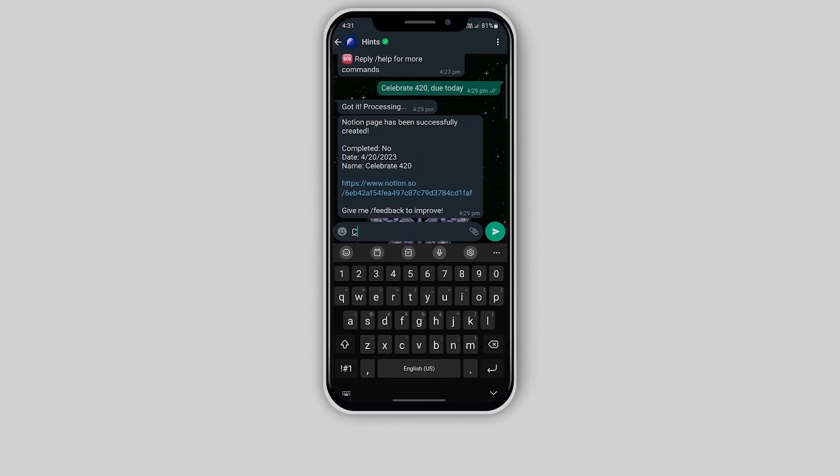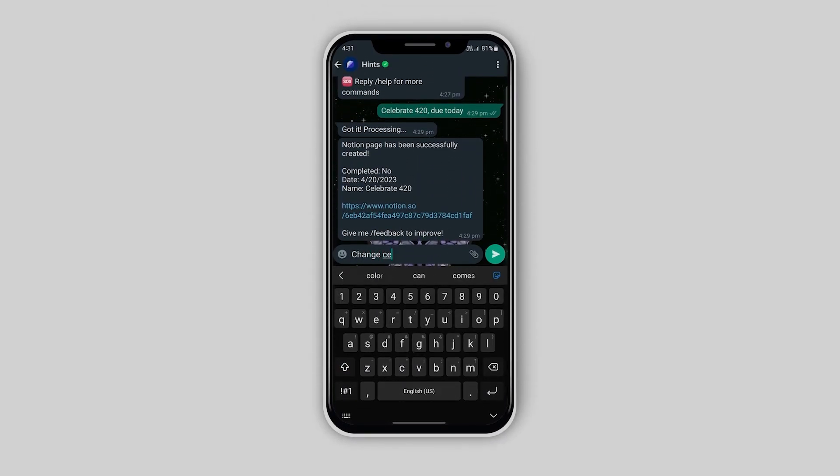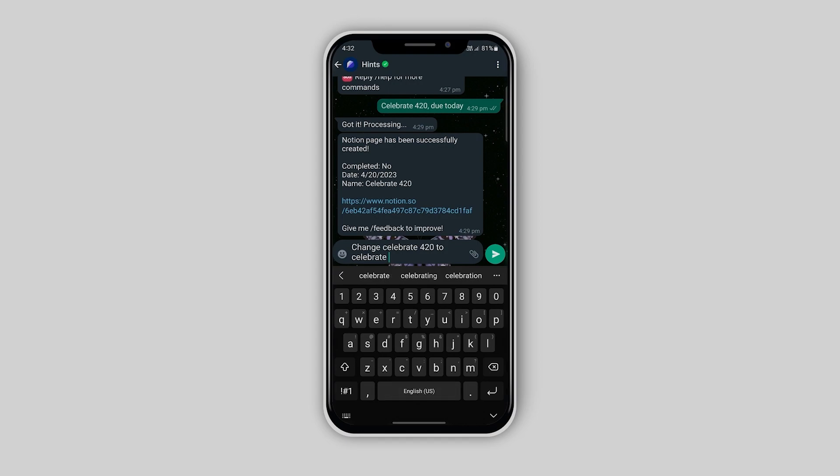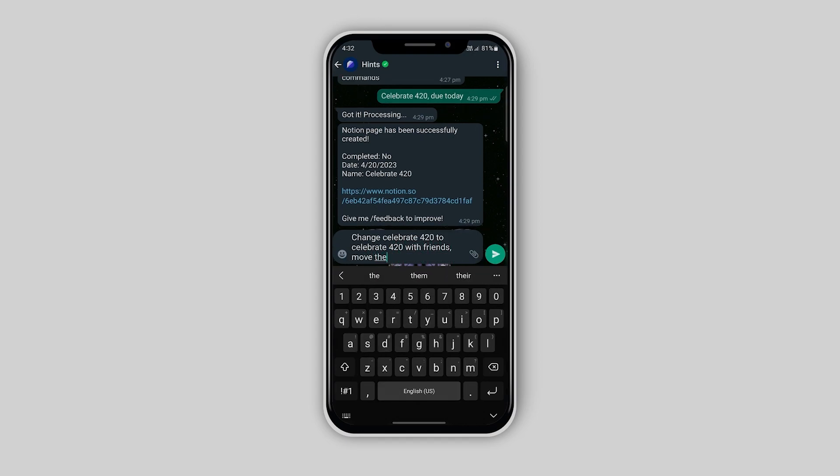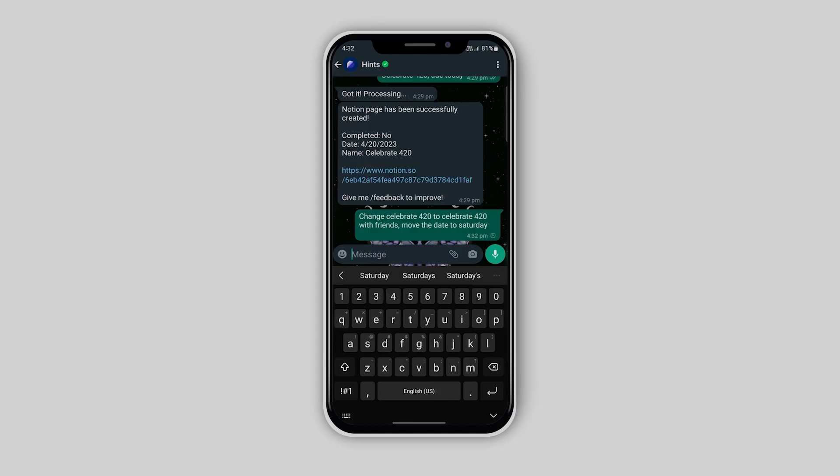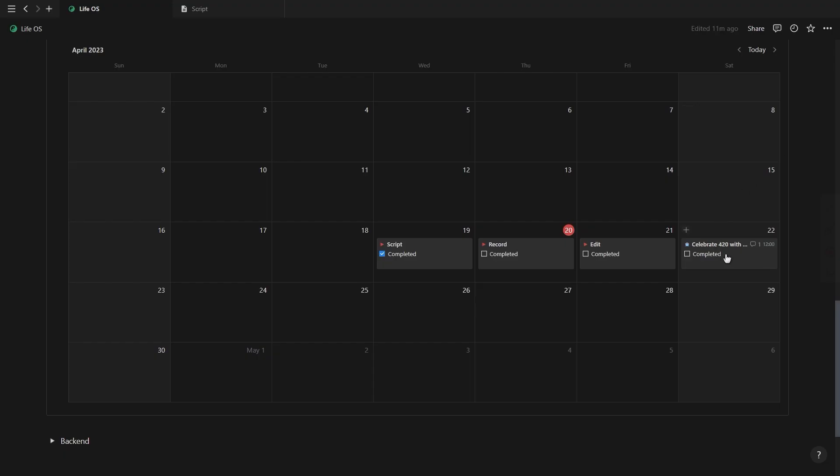Now let's try something else. Let's try and change the task name and due date. Simply begin your WhatsApp command with the word change, and then in English, simply tell the bot what you want to change. Let's run this prompt and check inside of Notion.